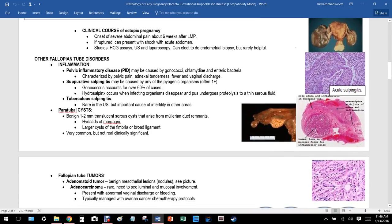Clinical course of ectopic pregnancy: onset of severe abdominal pain about six weeks after the last menstrual period. If a person is overdue for a period and suddenly has intense pain, ectopic pregnancy should be considered. If ruptured, it can present with shock and acute abdomen. Workup includes hCG, ultrasound, and laparoscopy; endometrial biopsy is rarely helpful.